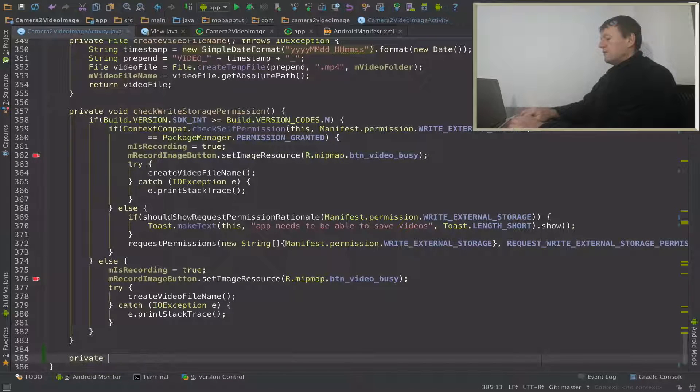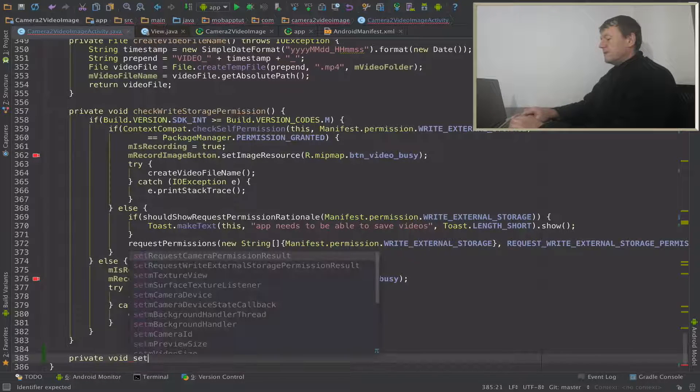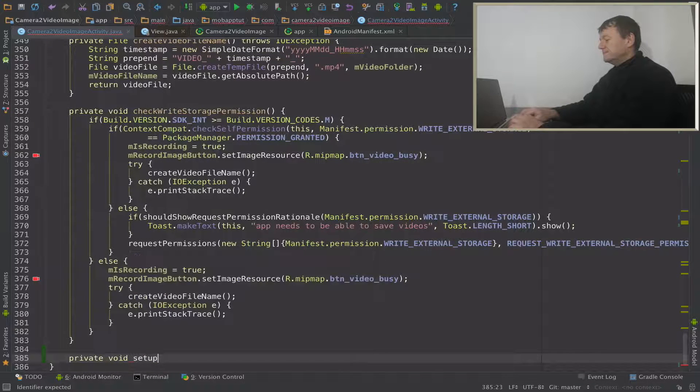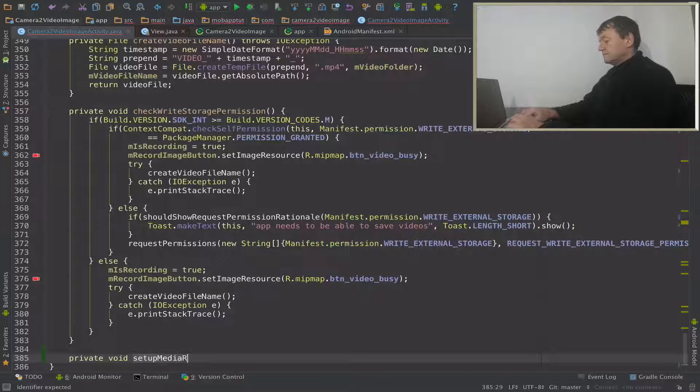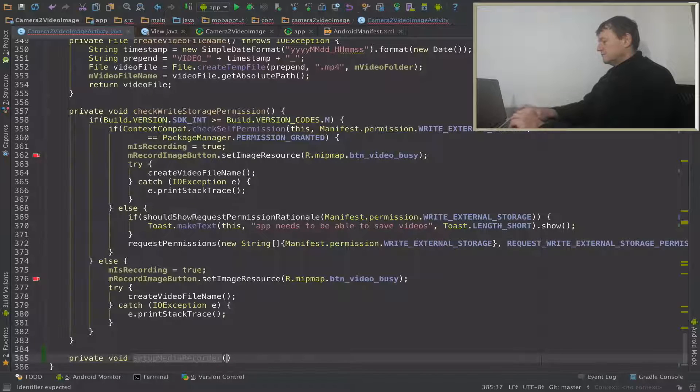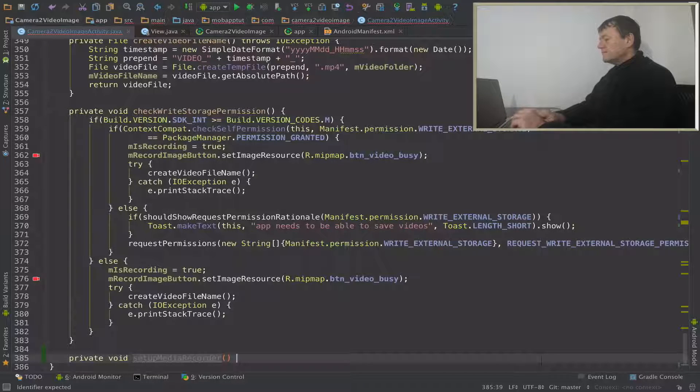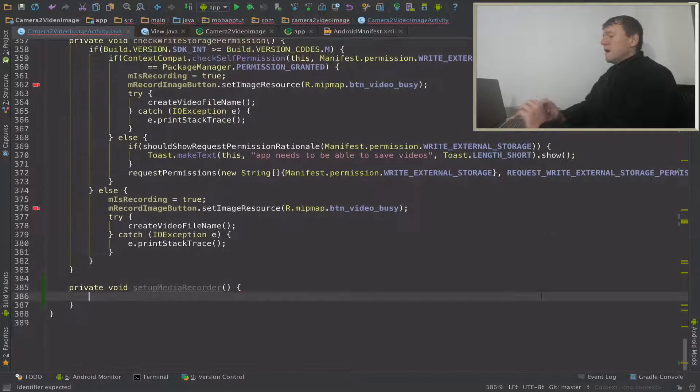Make that void. I'll just call it setup media recorder.